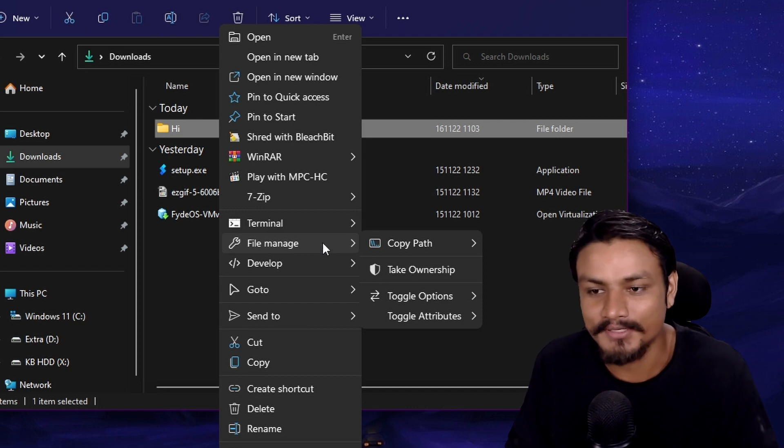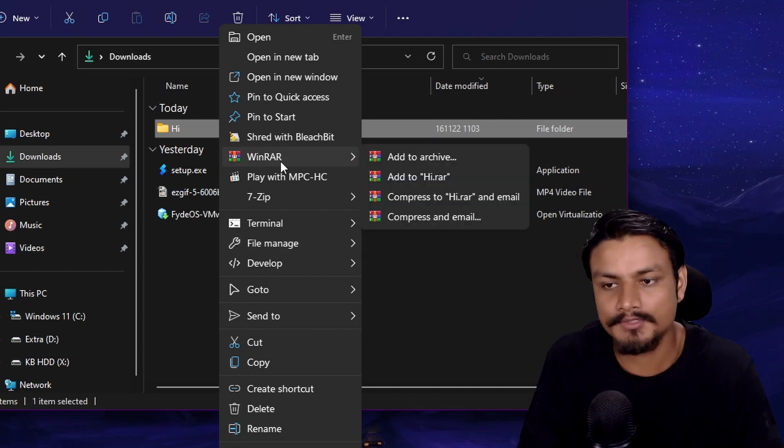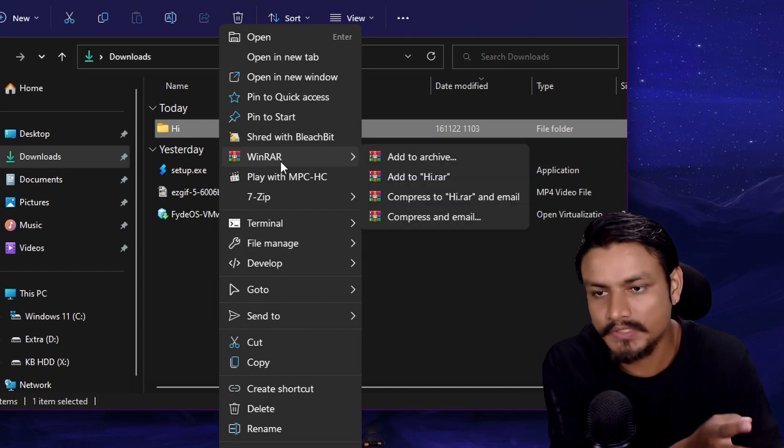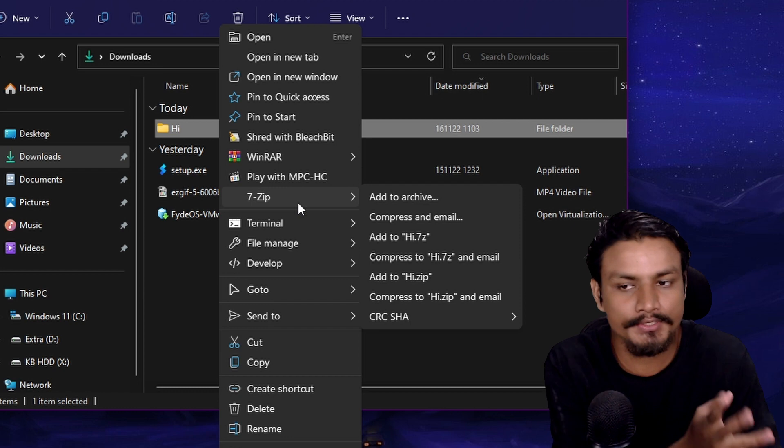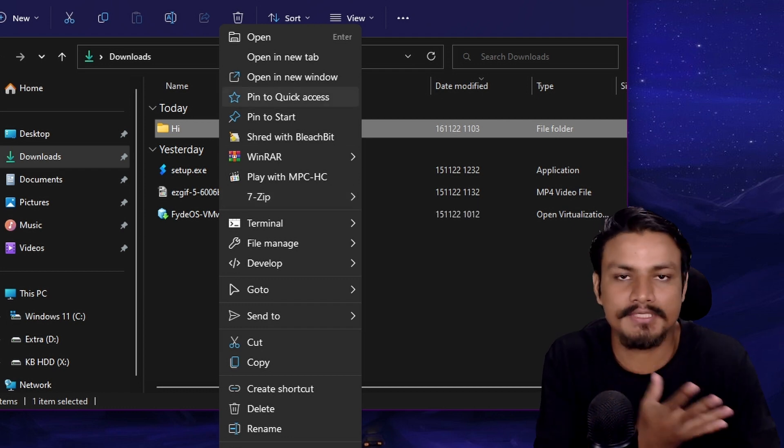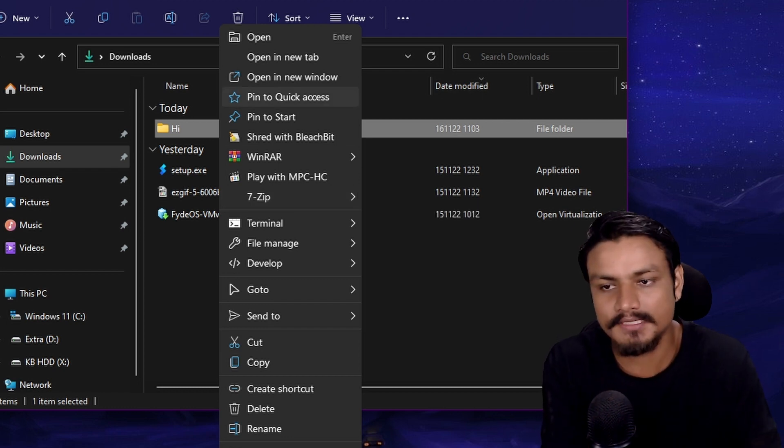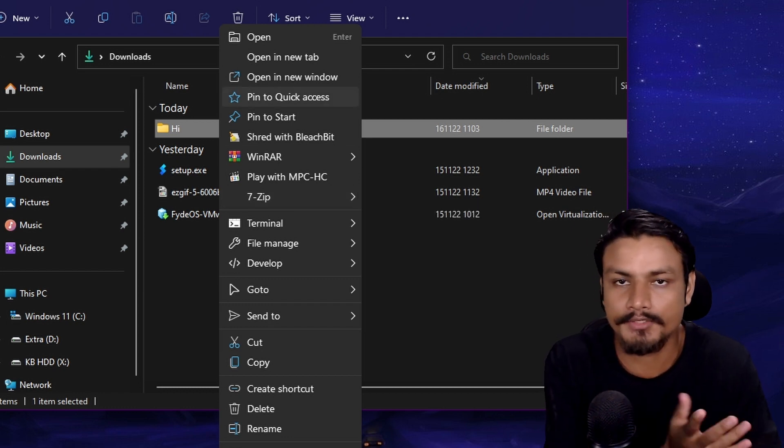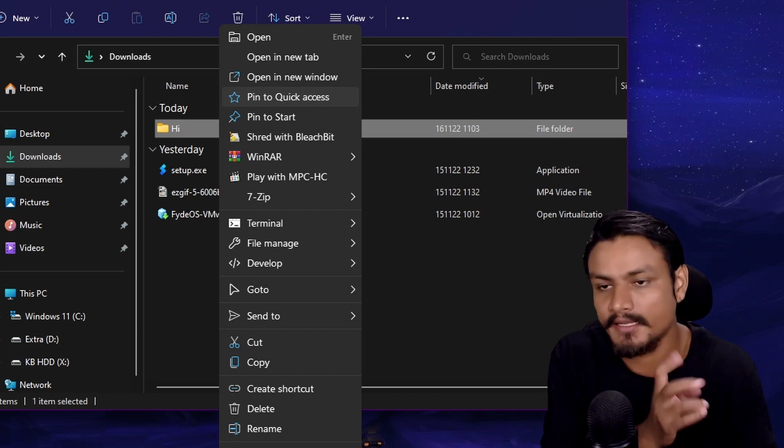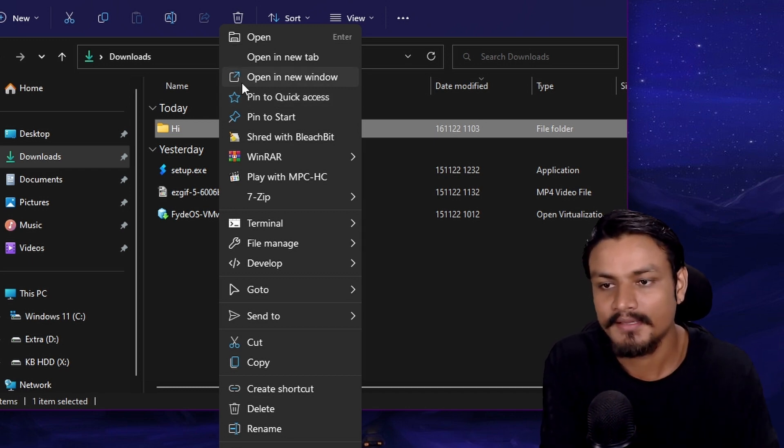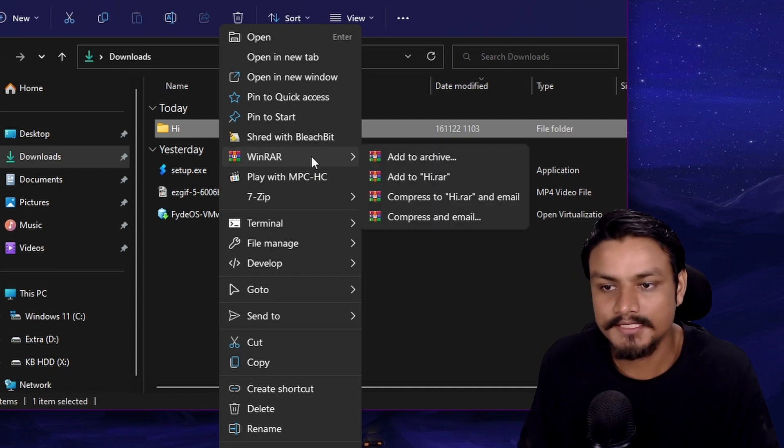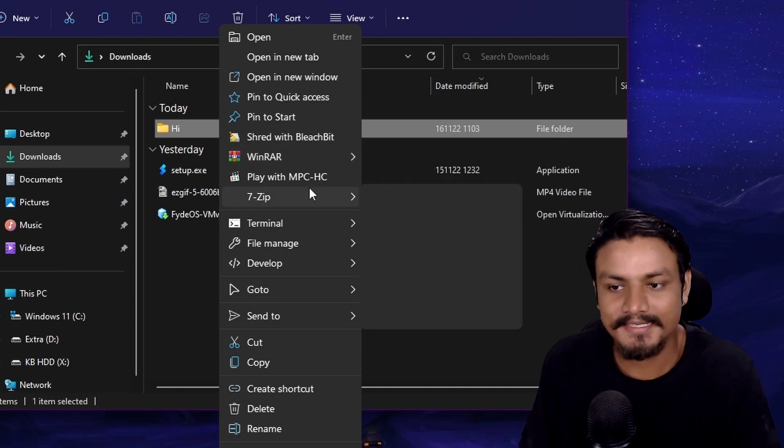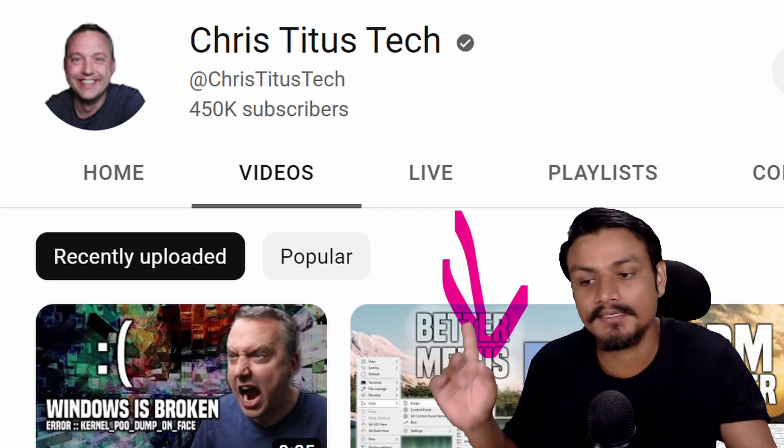I think finally it's time to actually uninstall WinRAR because I do use 7-Zip, but in the Windows 11 context menu the 7-Zip doesn't show up. But now we have this Nilsoft Shell thing, everything is here. So yeah, it's time to uninstall many things that I don't use again.